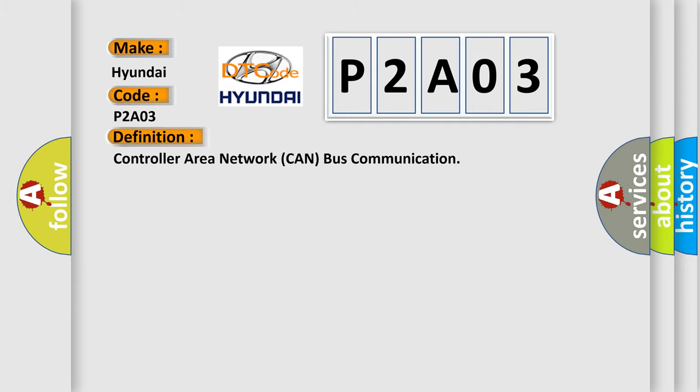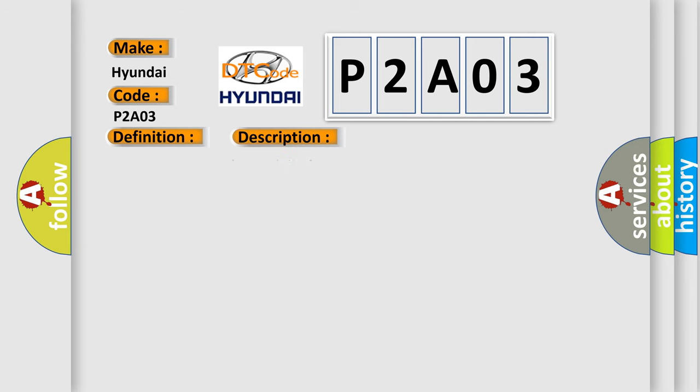The basic definition is controller area network CAN bus communication. And now this is a short description of this DTC code.